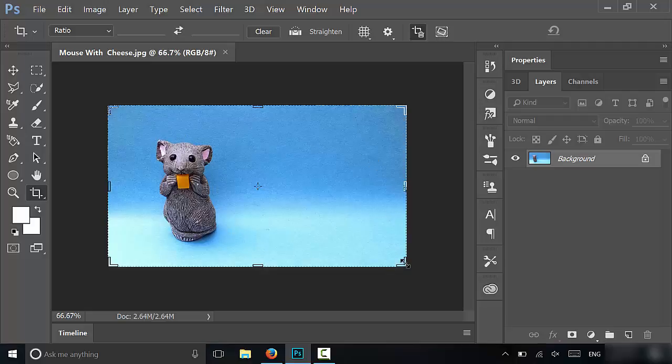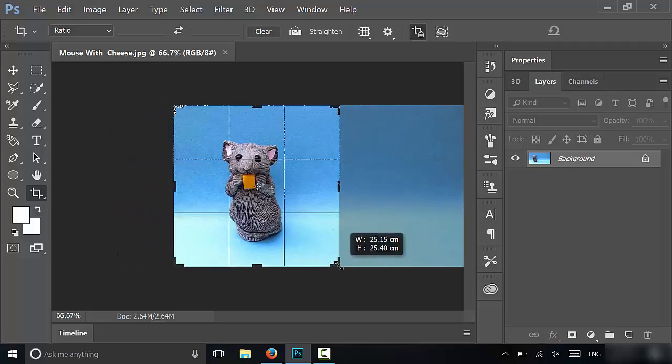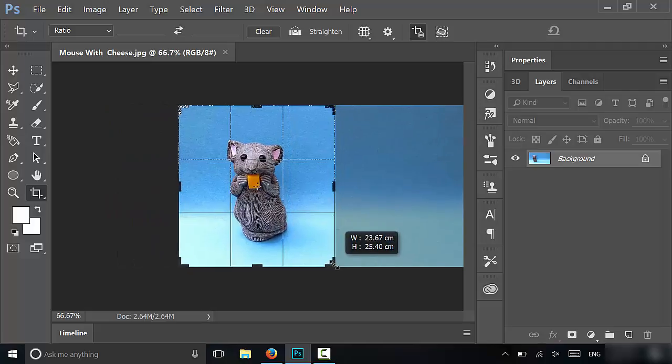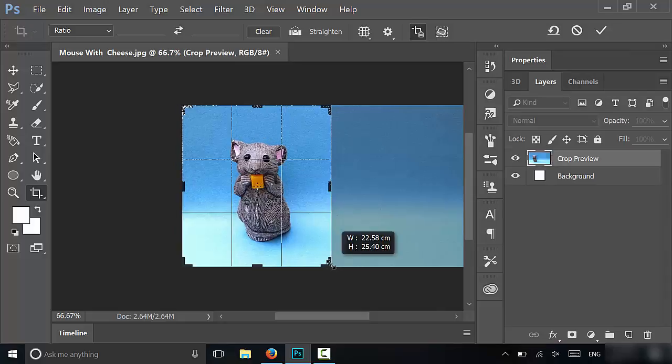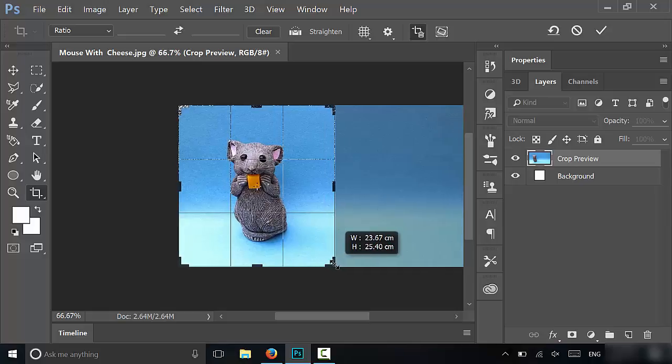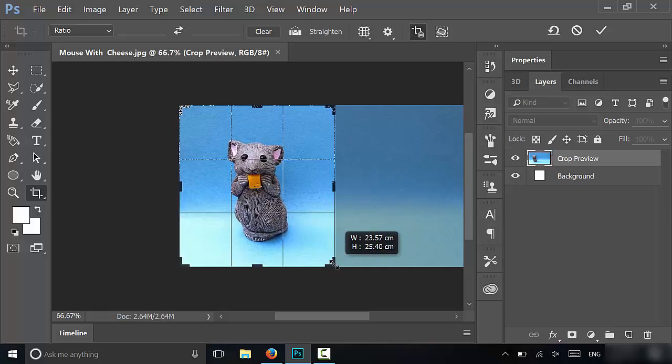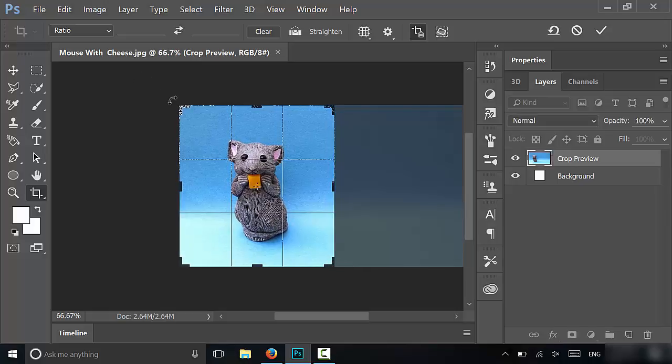So I'm going to grab this corner and bring it in just like that. As you can see, the image is adjusting and I can use these thirds right here on the screen to get the image nice and centered in the way that I want it to be. I'm just going to center it nicely and I want to remove some of the height too.